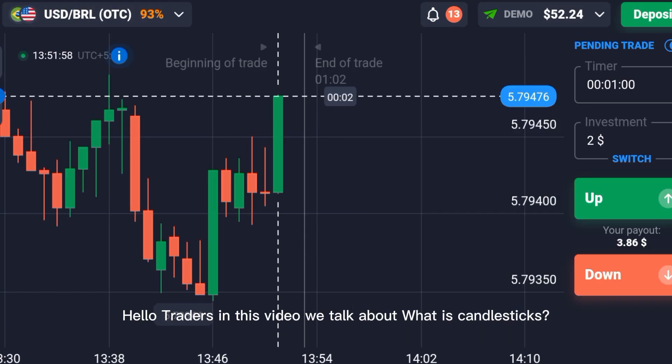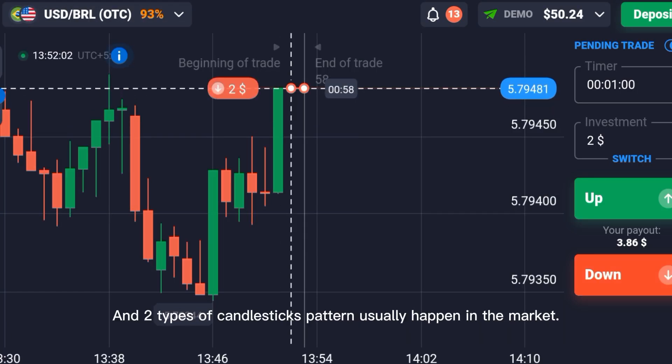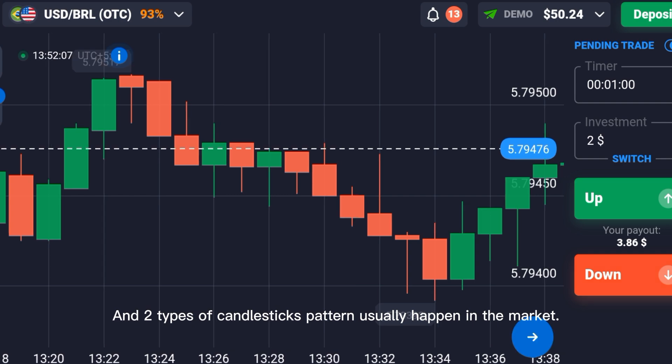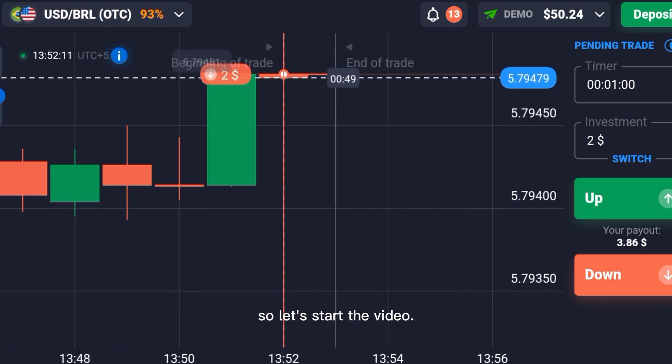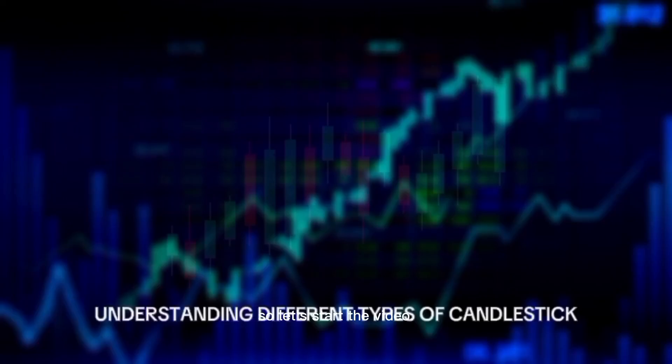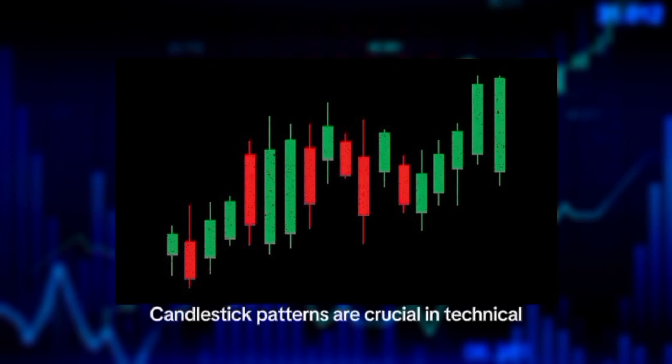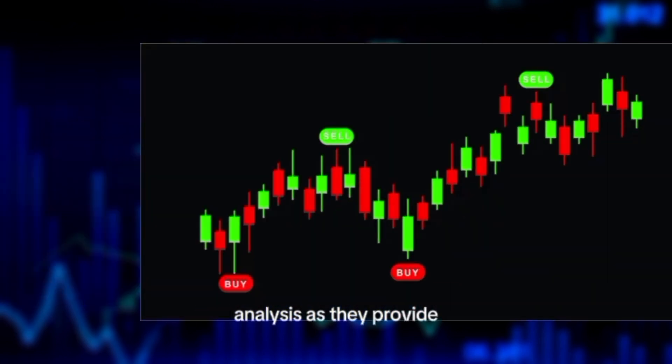Hello traders, in this video we talk about what candlesticks are and two types of candlestick patterns that usually happen in the market. Understanding different types of candlestick patterns is crucial in technical analysis.